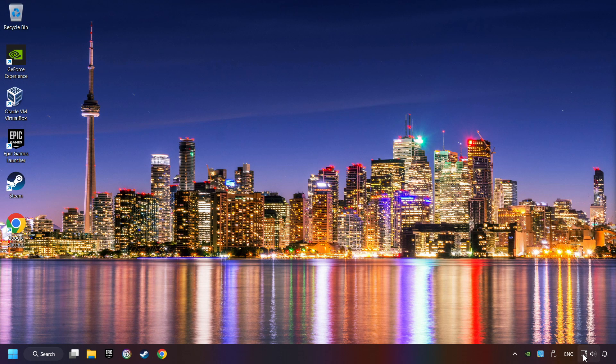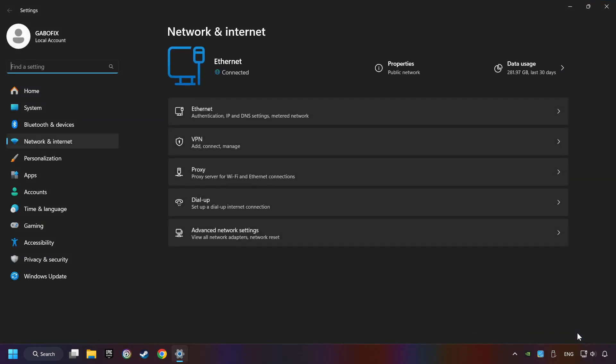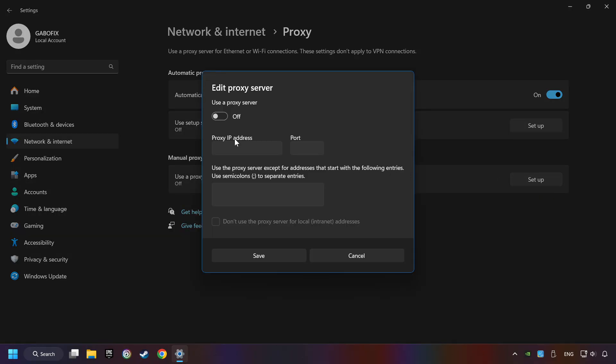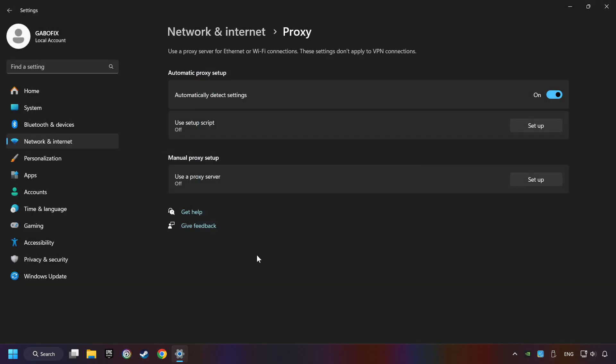Right-click Ethernet and select Network and Internet Settings. Click Proxy, then click Setup. Turn off the proxy server and save. Close the window.